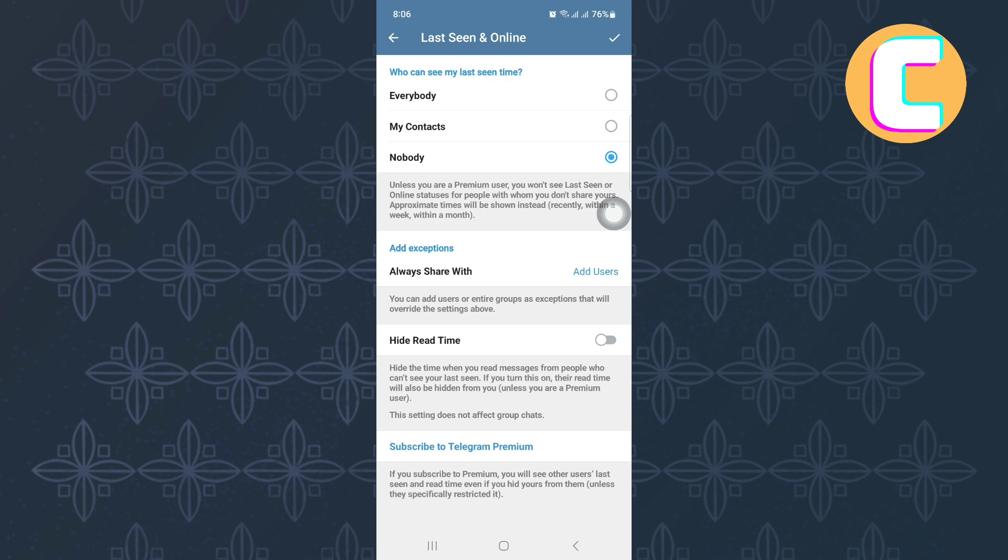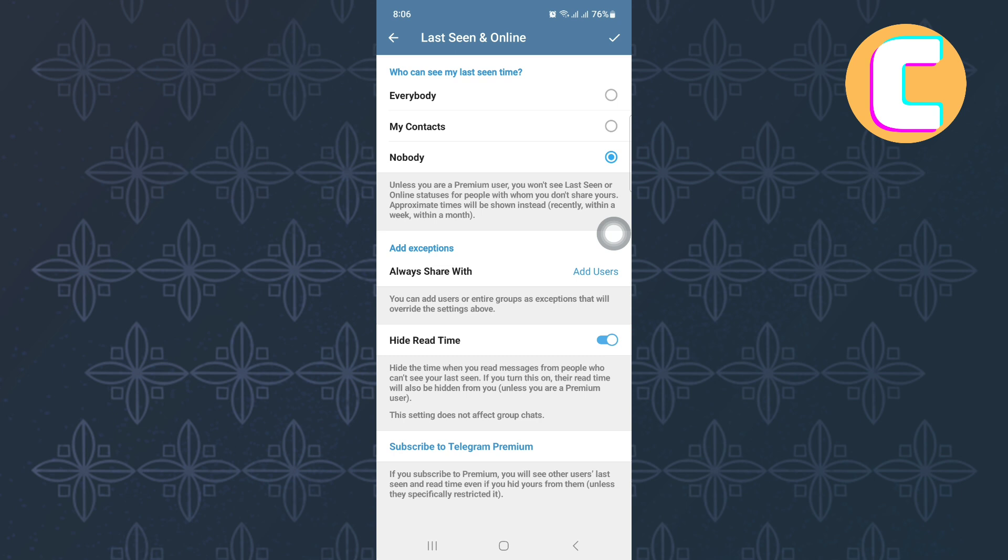Somewhere here, there is a toggle button named Hide Read Time. Look for it and after finding it, make sure you tap on it to enable it. And just like that, you have turned off read receipts. It is that easy.